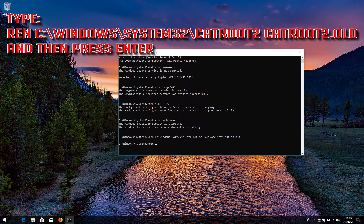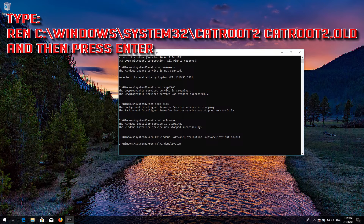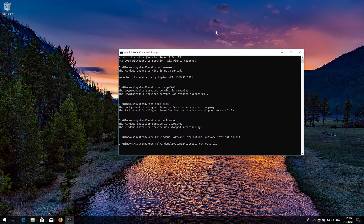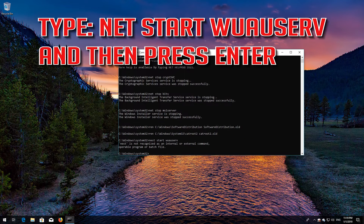Type: ren C:\Windows\System32\catroot2 catroot2.old and then press Enter. Type: net start wuauserv and then press Enter.